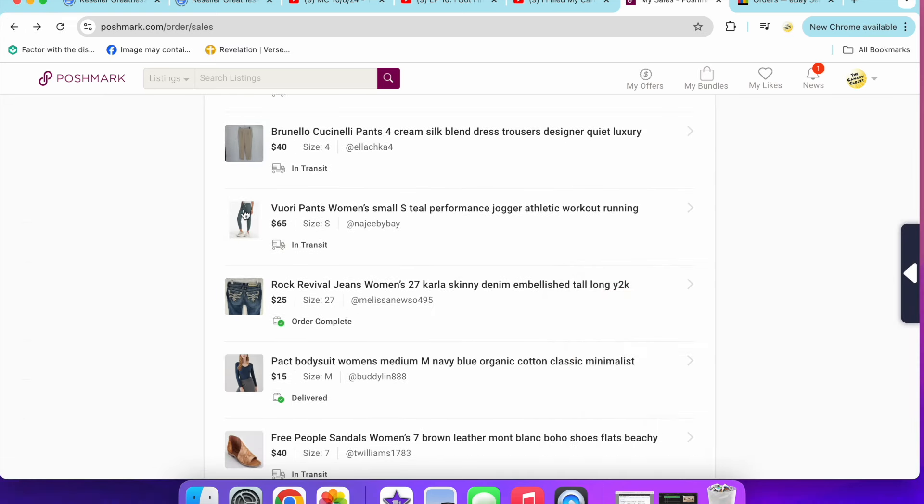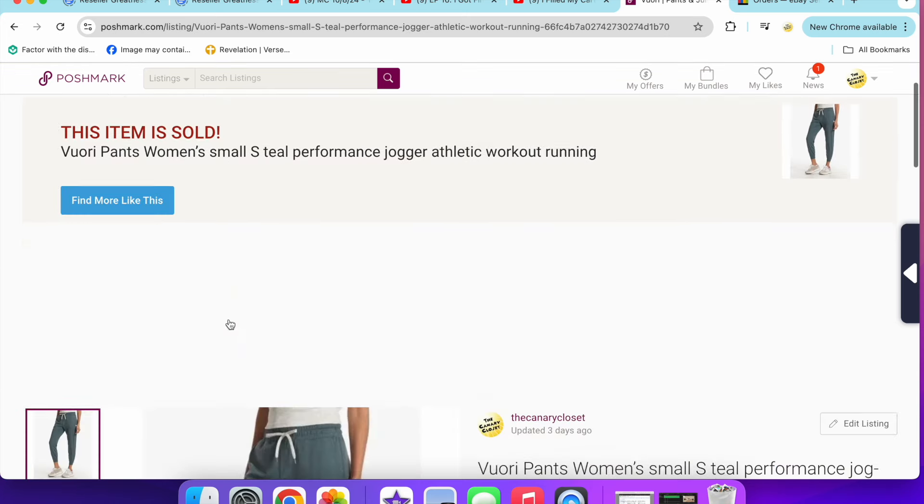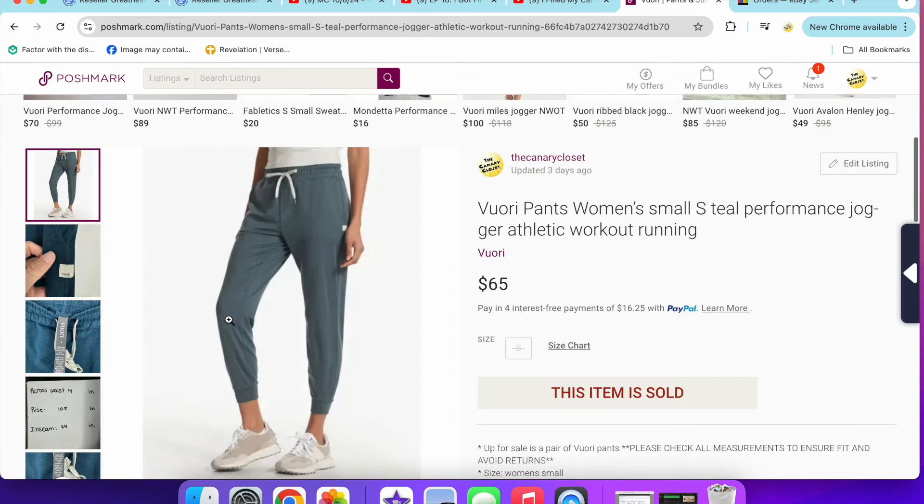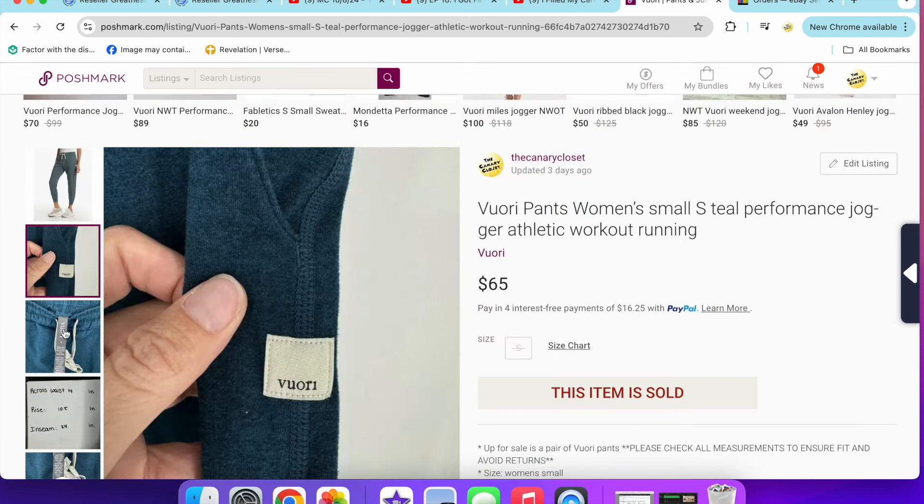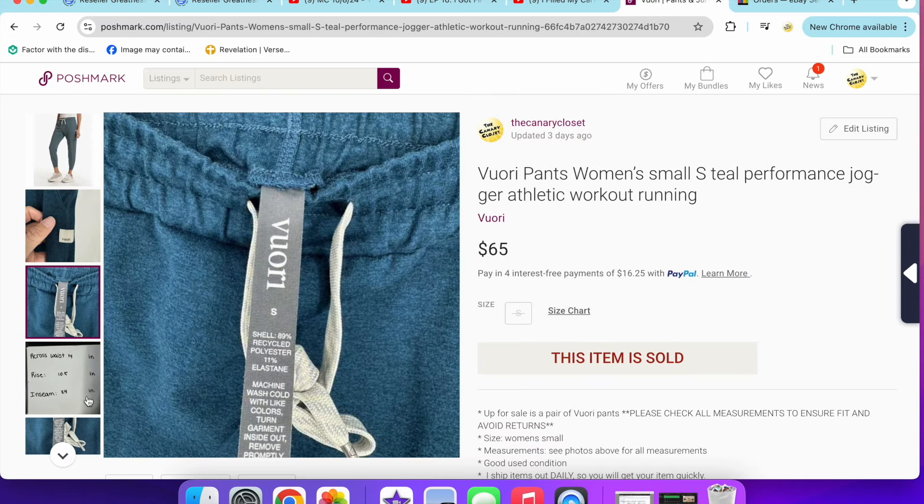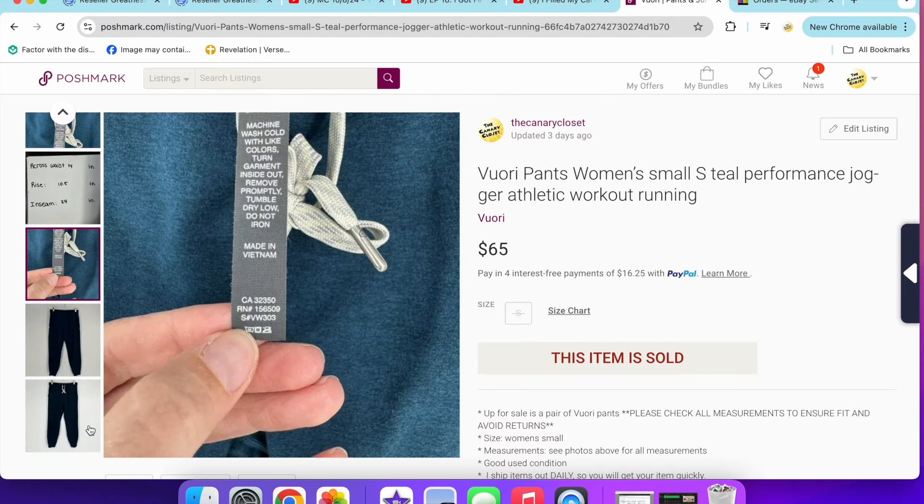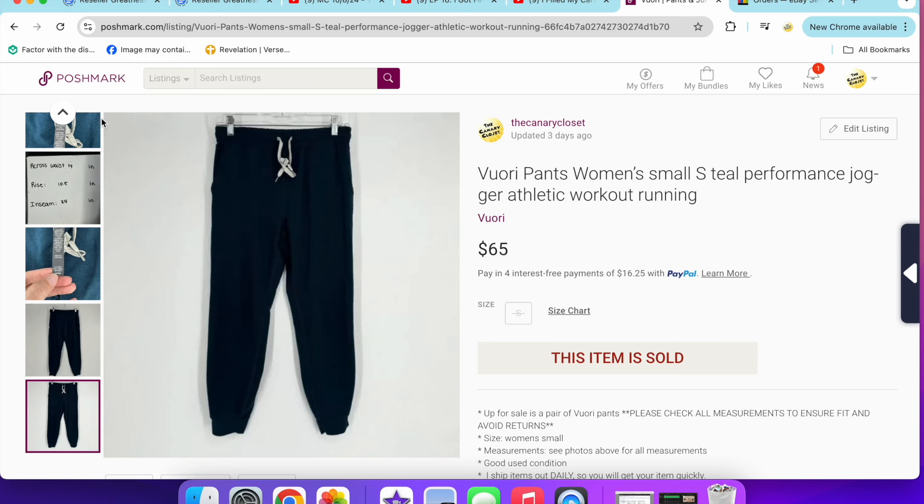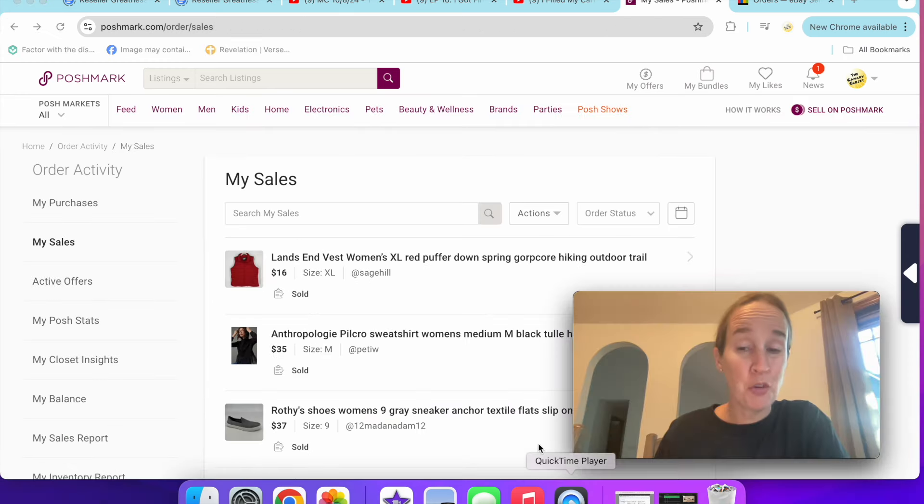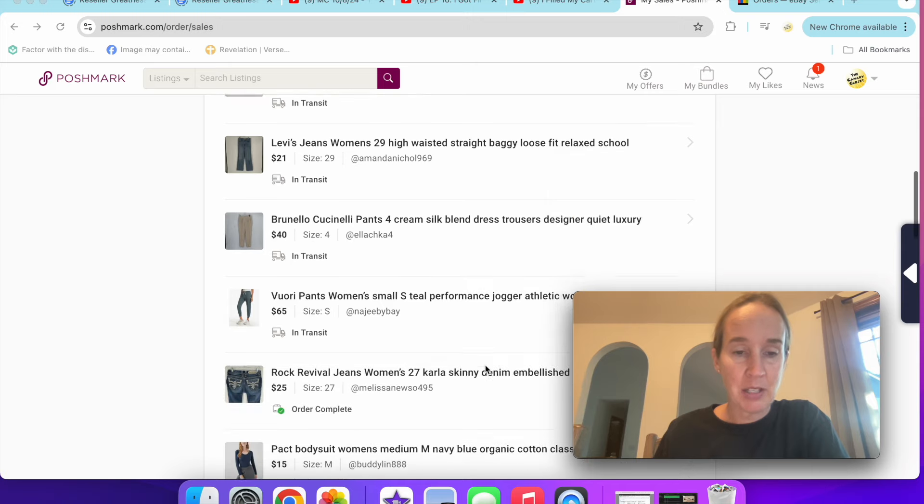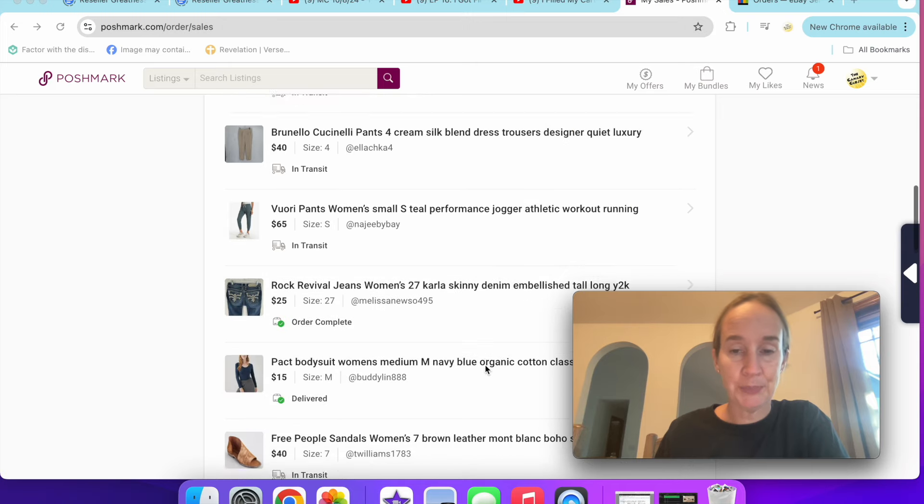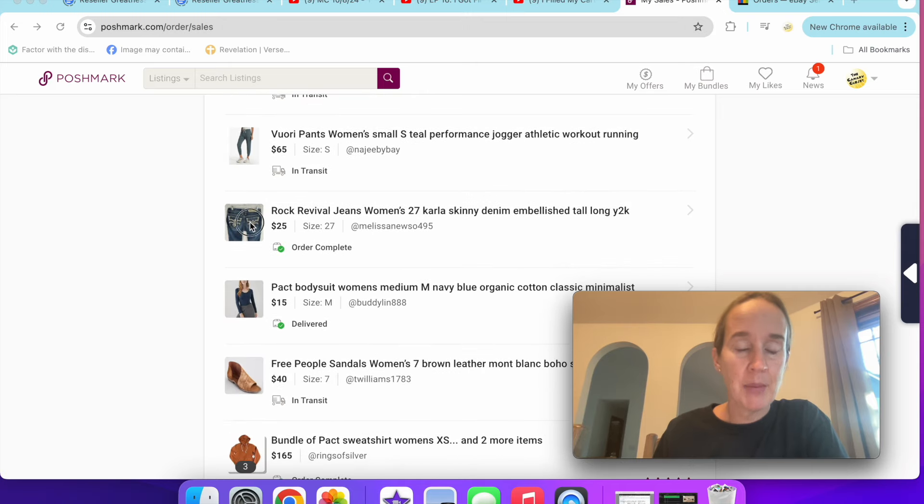Next up are these women's Viore pants that sold for $65. Viore's been selling so good for me lately. These were the performance joggers. I love selling them. I can look for the drawstrings because they have that certain pattern. I can kind of tell what they are, although there are some companies making like dupes of them, obviously, because it's really trendy. So watch out for that.